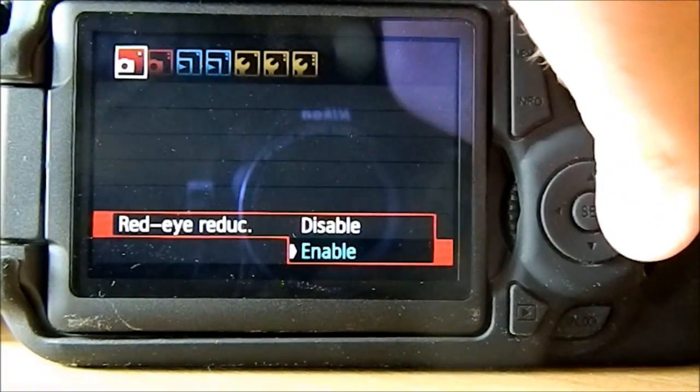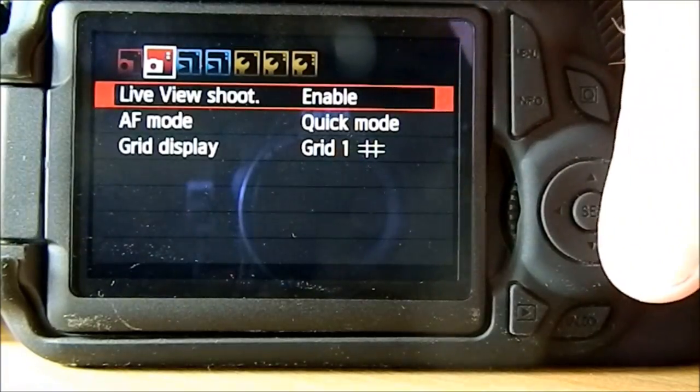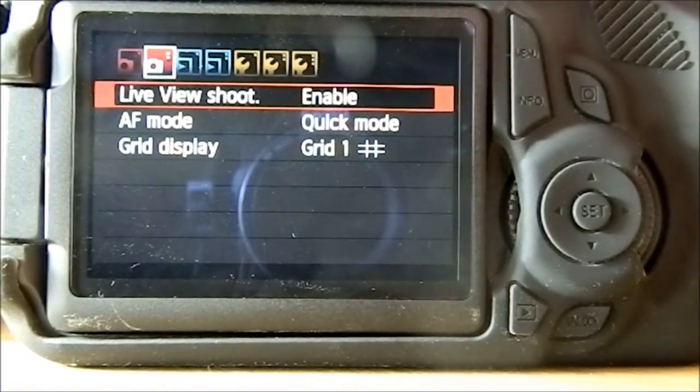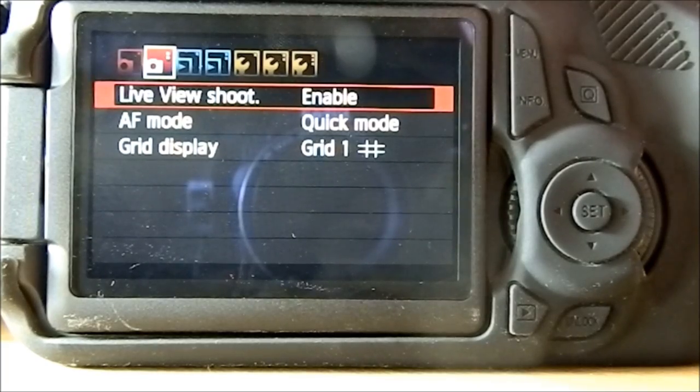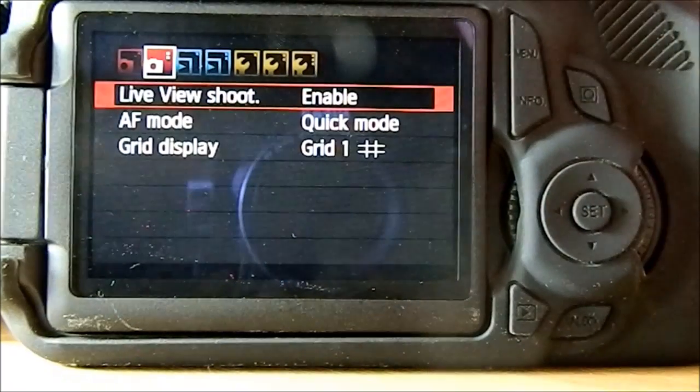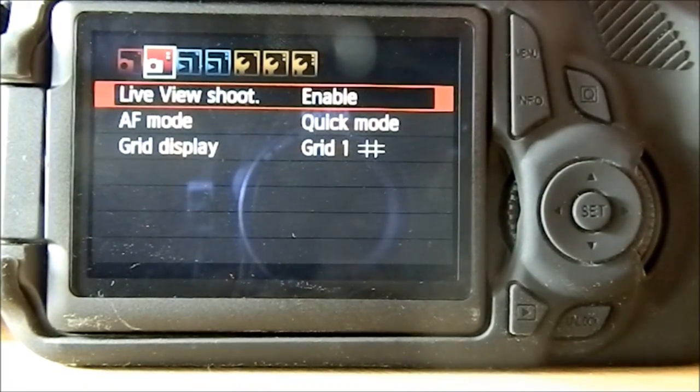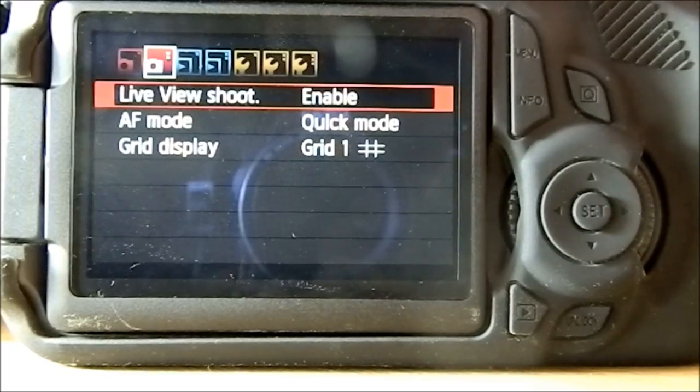Red eye reduction, live view shoot enabled, which will basically mean instead of looking through the viewfinder you can look through the screen.